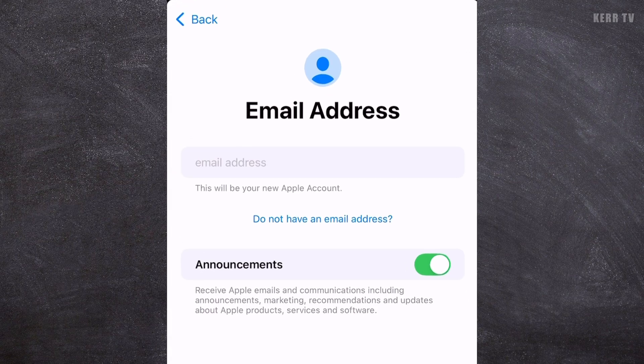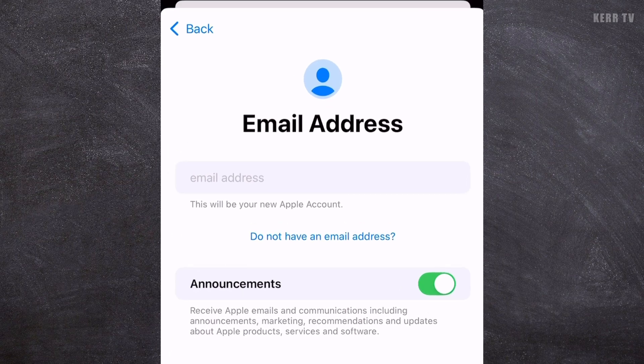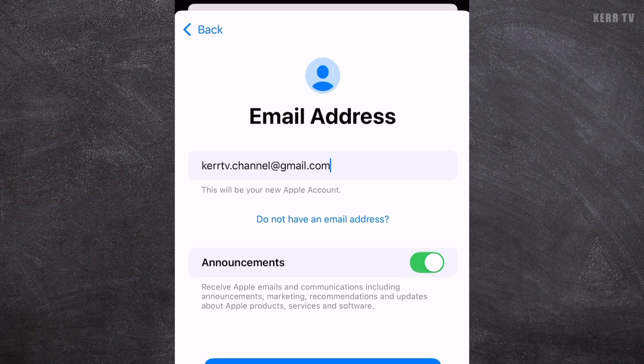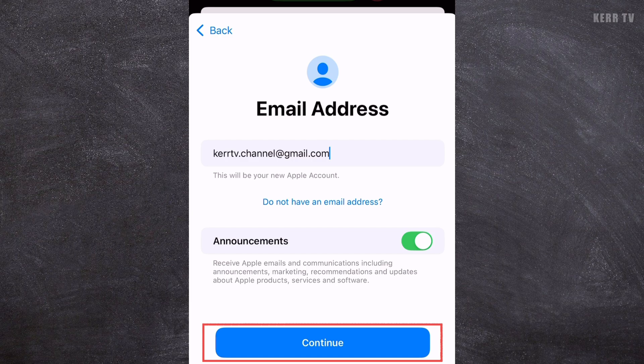To create an Apple account, you need an email address. You can use any email address — I'm going to use my Gmail. Just type it here and make sure that the email is still active. Once done, click Continue.